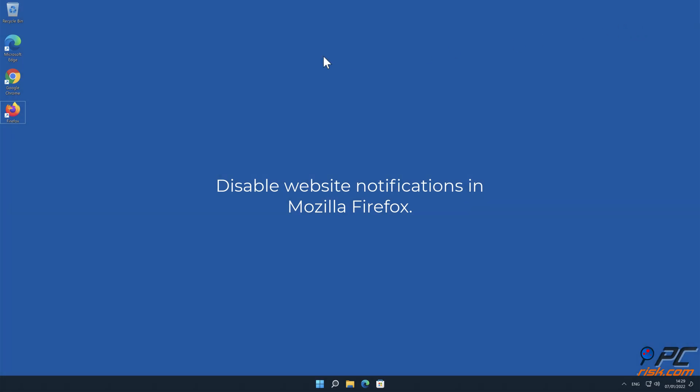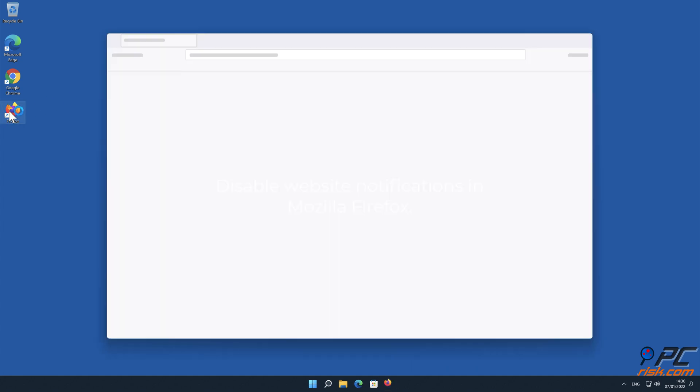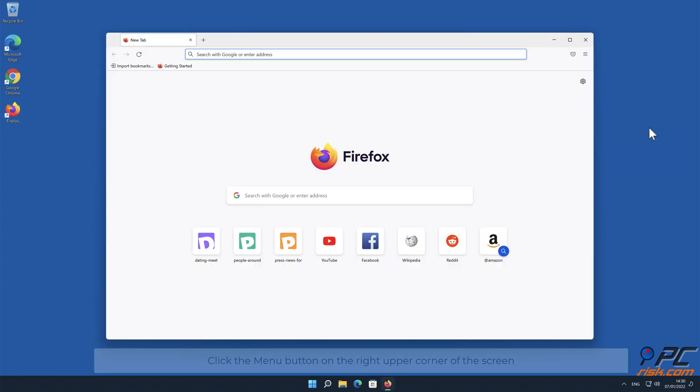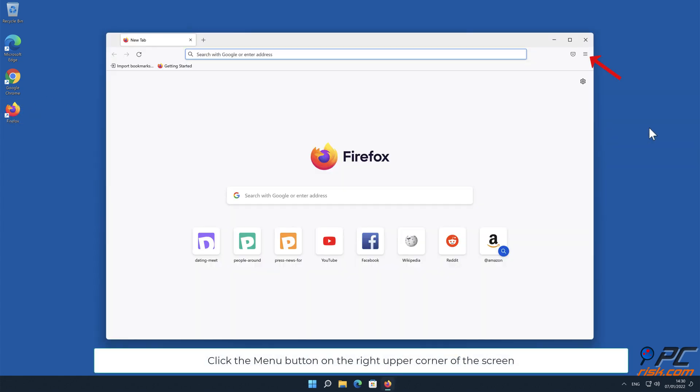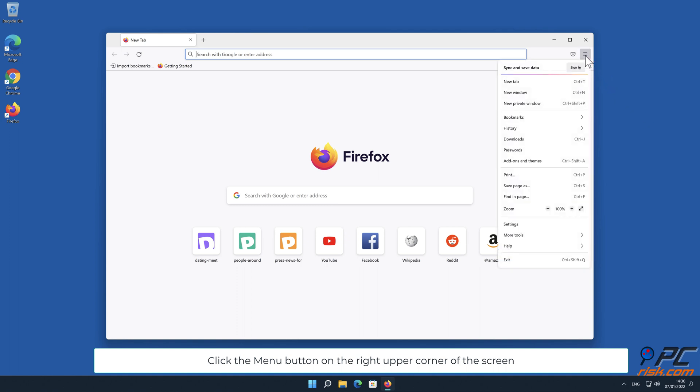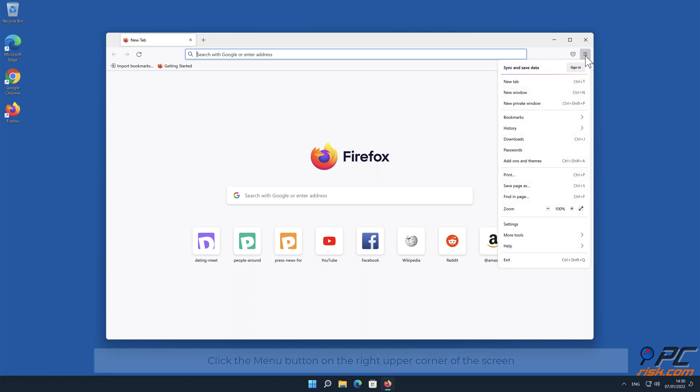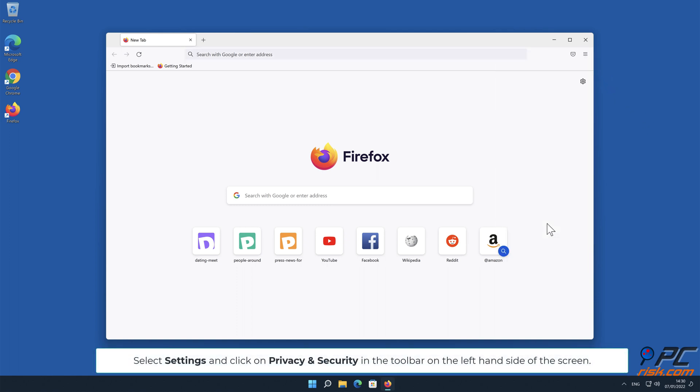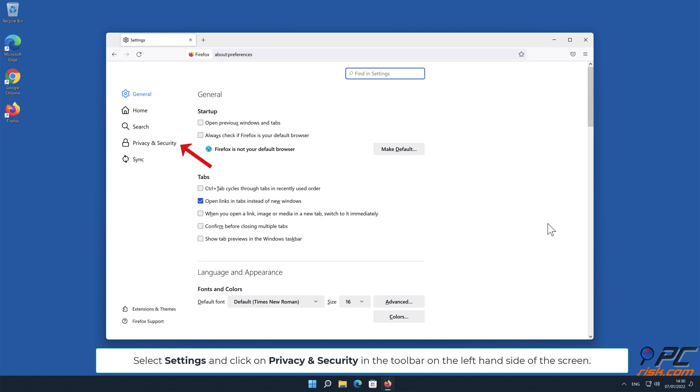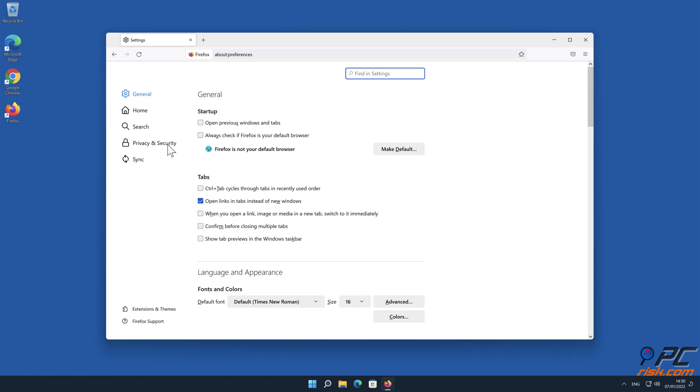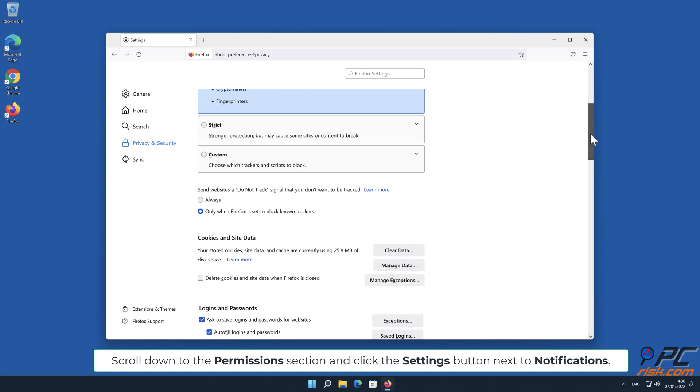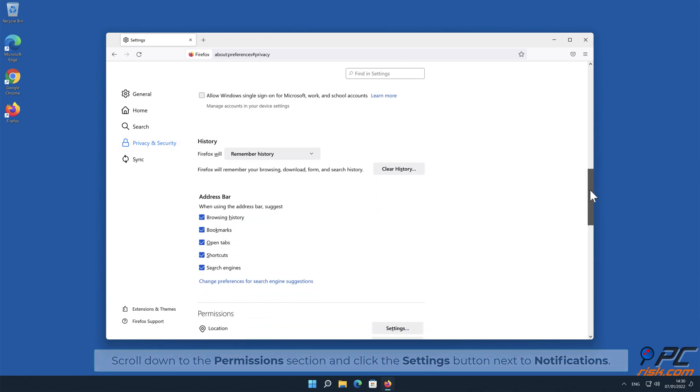How to disable website notifications in Mozilla Firefox. Click the menu button on the right upper corner of the screen, select Settings, and click on Privacy and security in the toolbar on the left hand side of the screen. Scroll down to the Permissions section and click the Settings button next to Notifications.